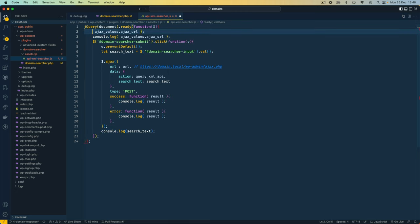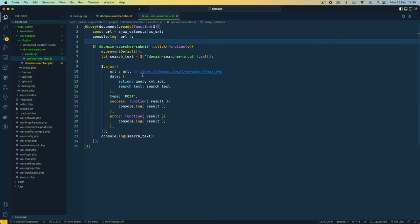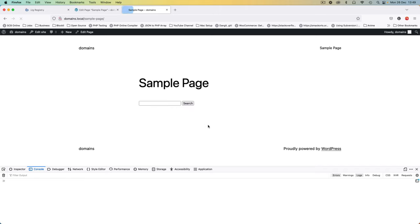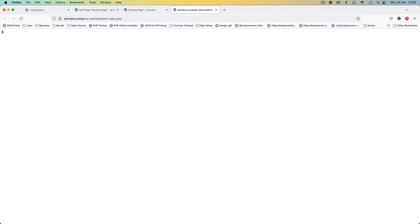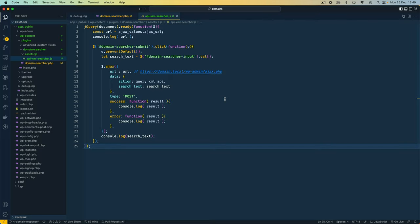I define a const URL equal to ajax_values.ajax_url, then console.log the URL to verify it. Back in the browser after a reload, we see it's console logging the correct URL. When I click search, it opens the Ajax URL and shows zero — we're not doing anything yet, but something is happening. The URL is now working correctly.